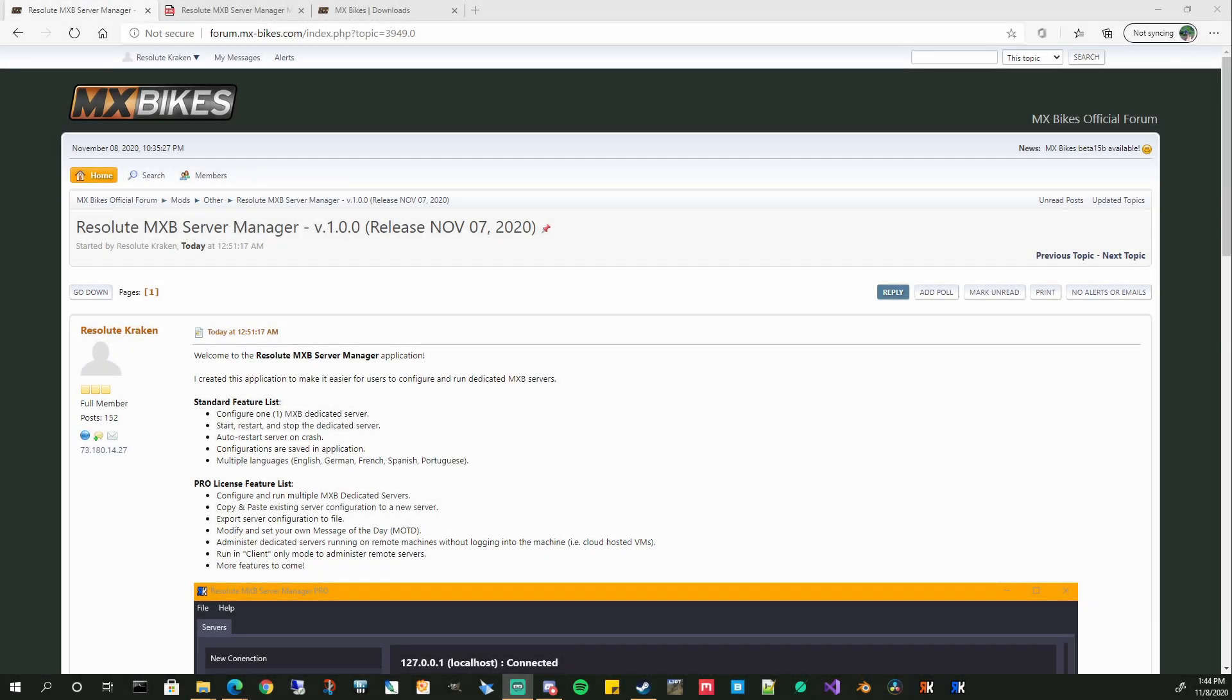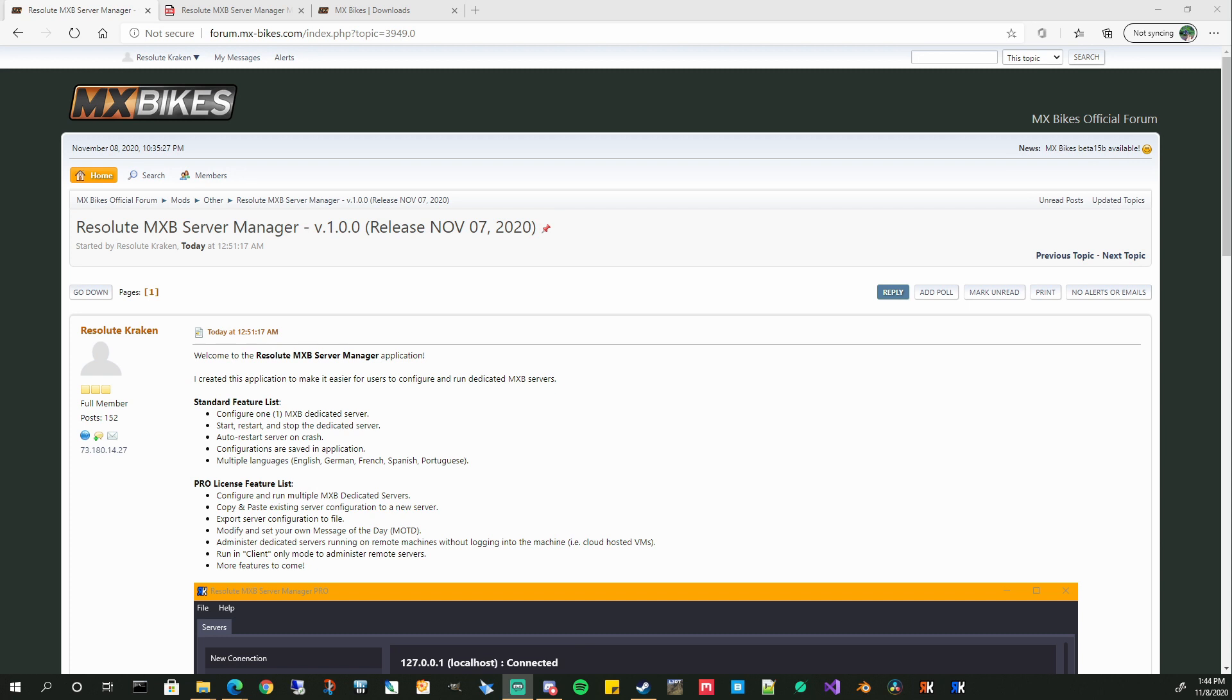Welcome everyone! In this video I'm going to show you how to start and manage a dedicated server for MX Bikes using the Resolute MXB Server Manager tool that I just released. This tool I created to make it easier for all users to configure and run dedicated servers for MX Bikes. It's a little complicated to get it running without this tool, but I went ahead and tried to make it as easy as possible for you guys.